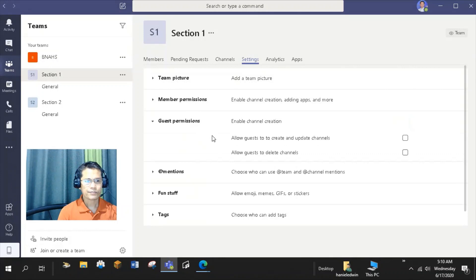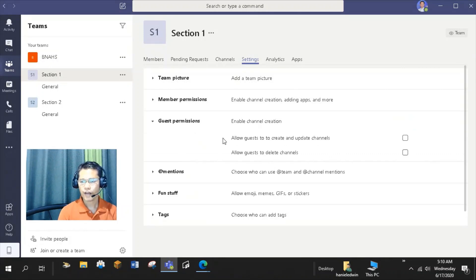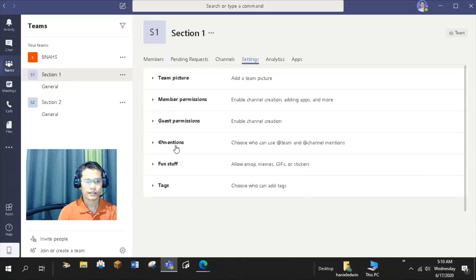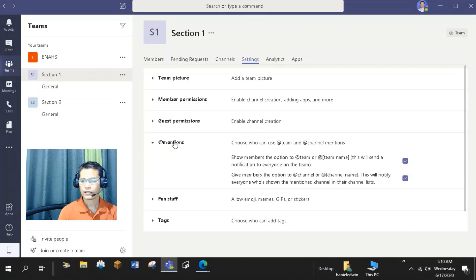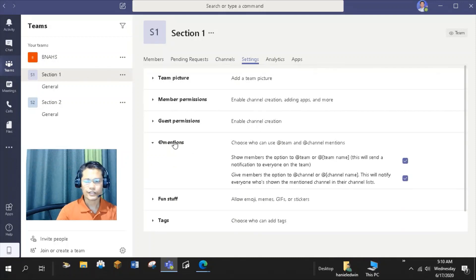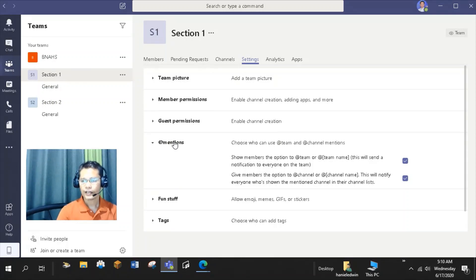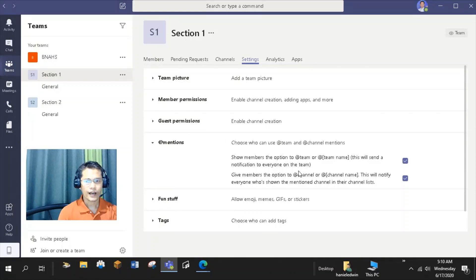Within the member permissions section, you can decide whether members can create and delete channels, tabs, connectors, and or messages. The Guest Permissions section gives you the options if you will allow the guests in your team to create and update channels or delete channels. The Add Mention section allows you to choose who can use Add Team and Add Channel Mentions.